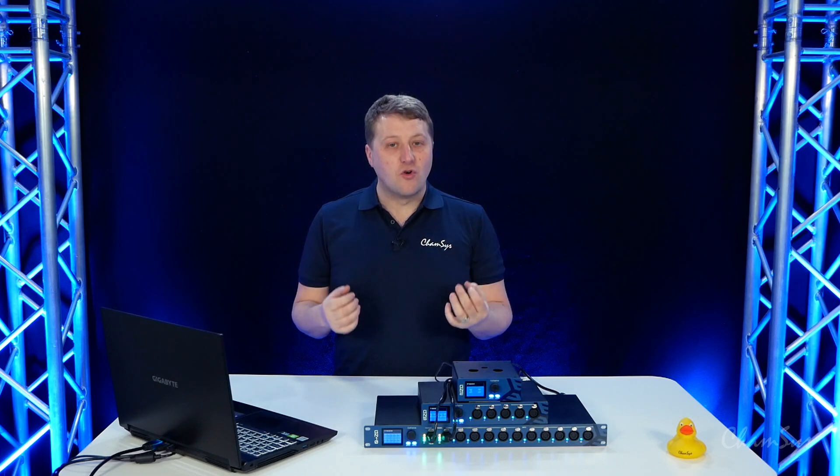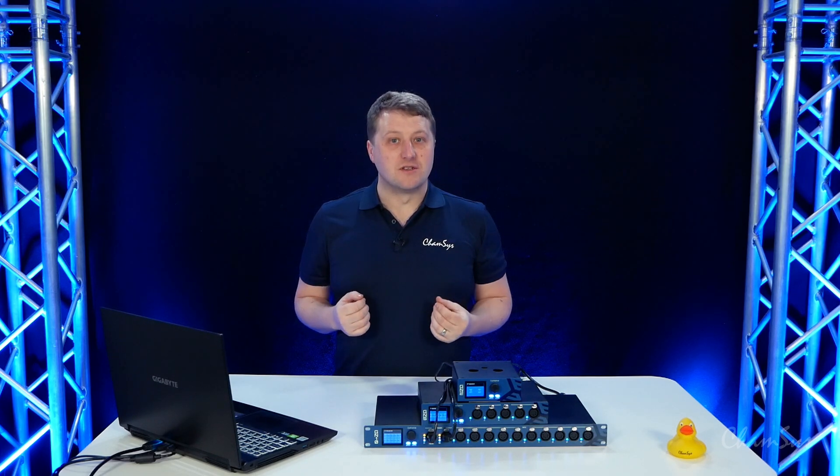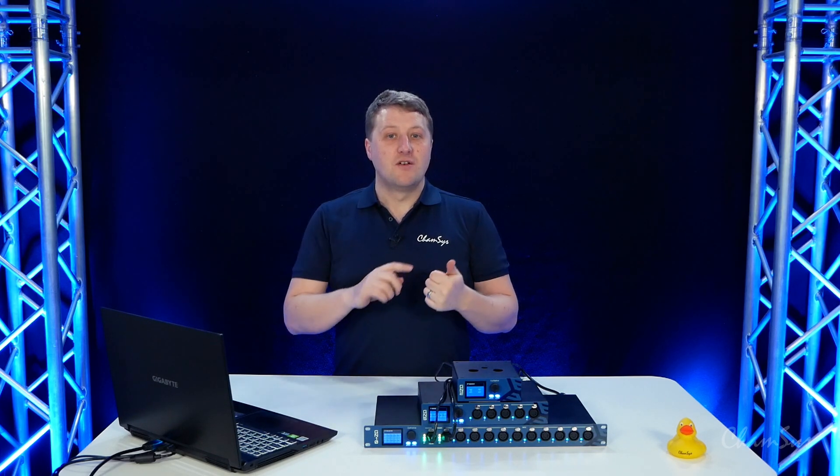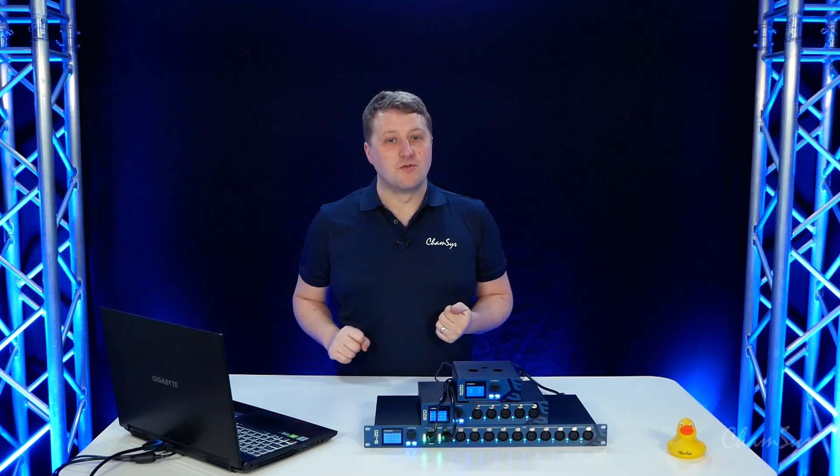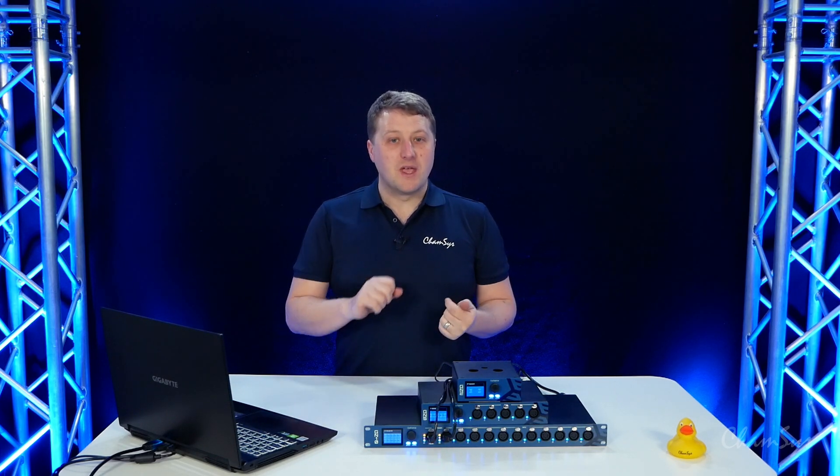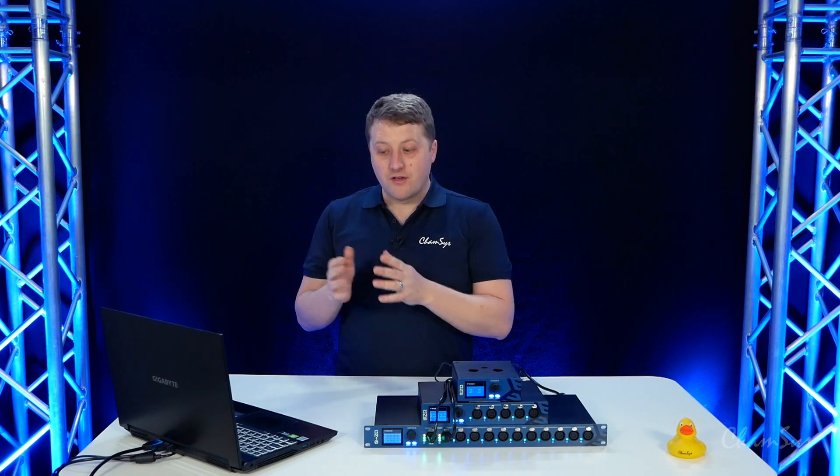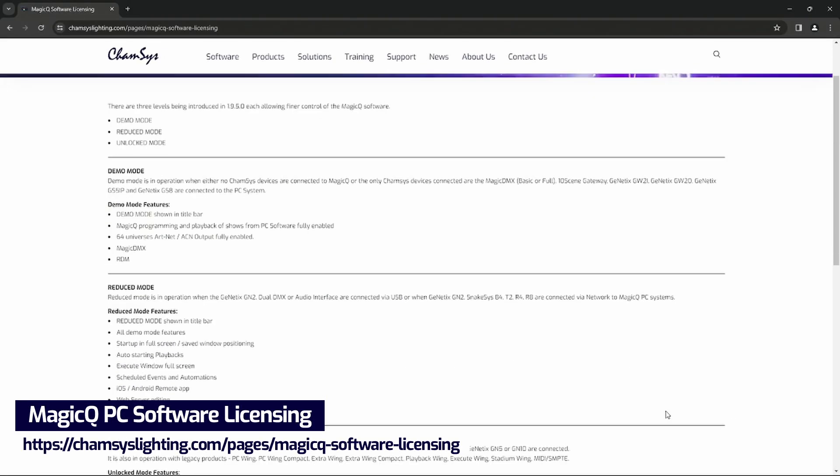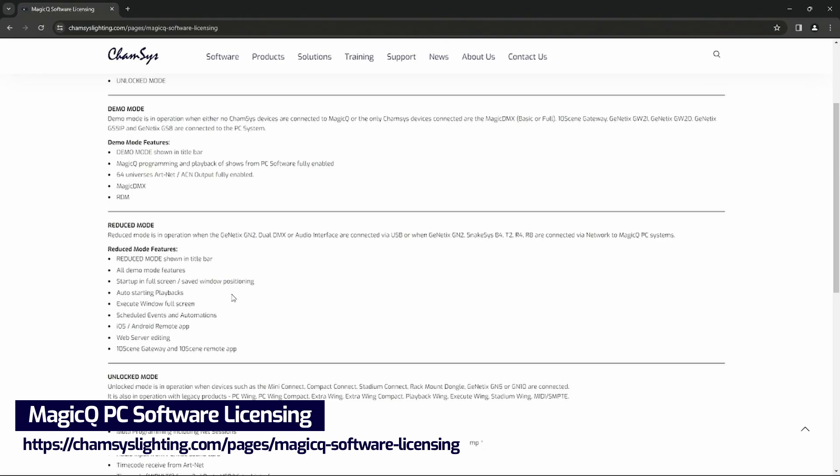Core mode gives you some of the core features, things like full screen execute window, being able to use our remote iOS and Android apps for controlling the software, and you can find the full details here on our website and what these features give you.